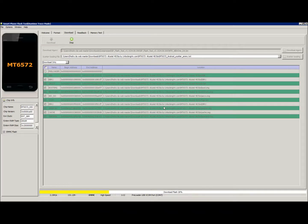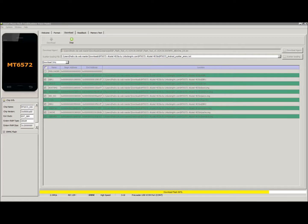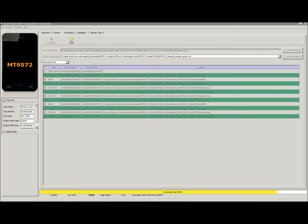One important thing to note when you are flashing this to the phone, make sure you only click download only. Make sure it's at the default of download only. If you click on download plus flash, download plus format, you might lose your IMEI.